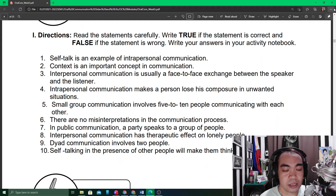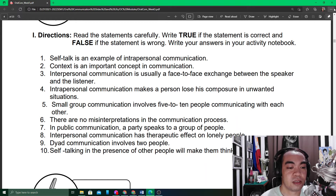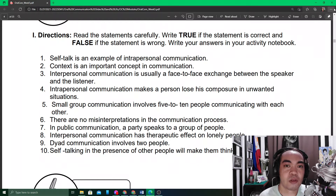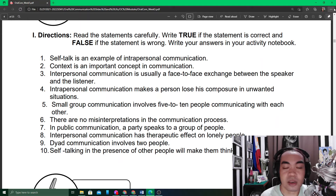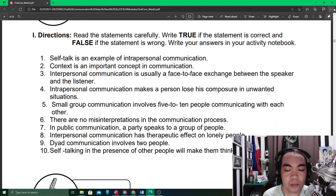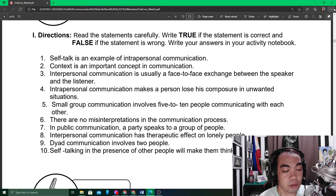Number four: intrapersonal communication makes a person lose composure in unwanted situations. This is not correct, because sometimes we need self-talk and self-motivation in order to boost our confidence rather than lose our composure. Number five: small group communication involves five to ten people communicating with each other.